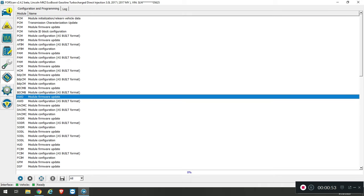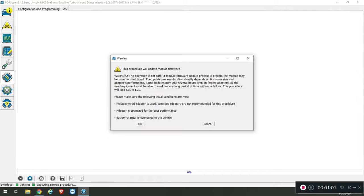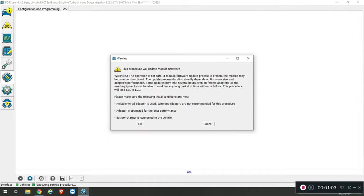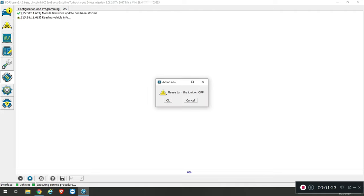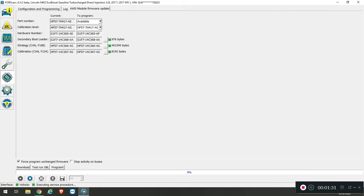What we're interested in here is the AWD module firmware update. Click the play button which will begin the service procedure. There's a generic message here regarding using a wired adapter versus a wireless. Make sure the adapter is designed for flashing firmware. In the case of ODBLink EX, that's exactly what it was intended to do. And obviously have a battery charger attached. Press okay. I'm going to turn the ignition off now. Go ahead and do that and then press okay.